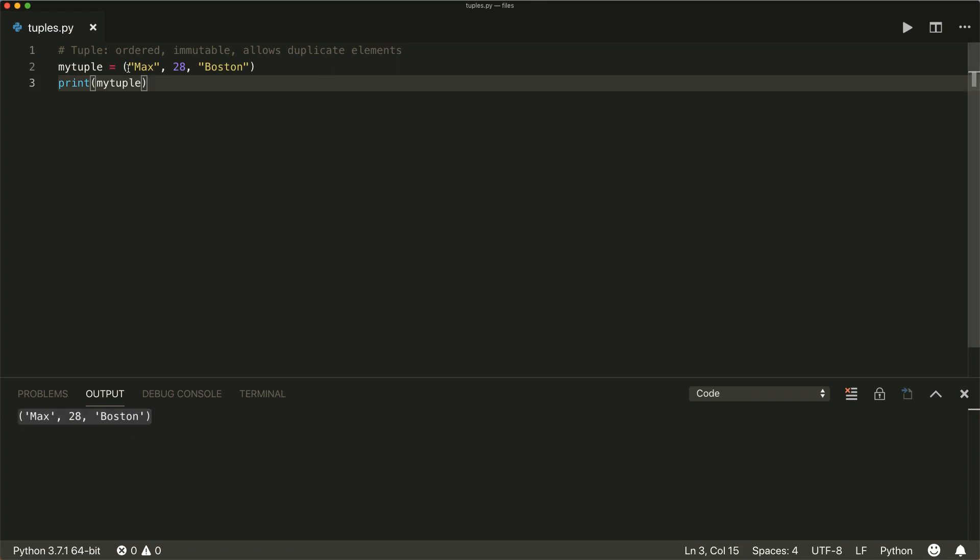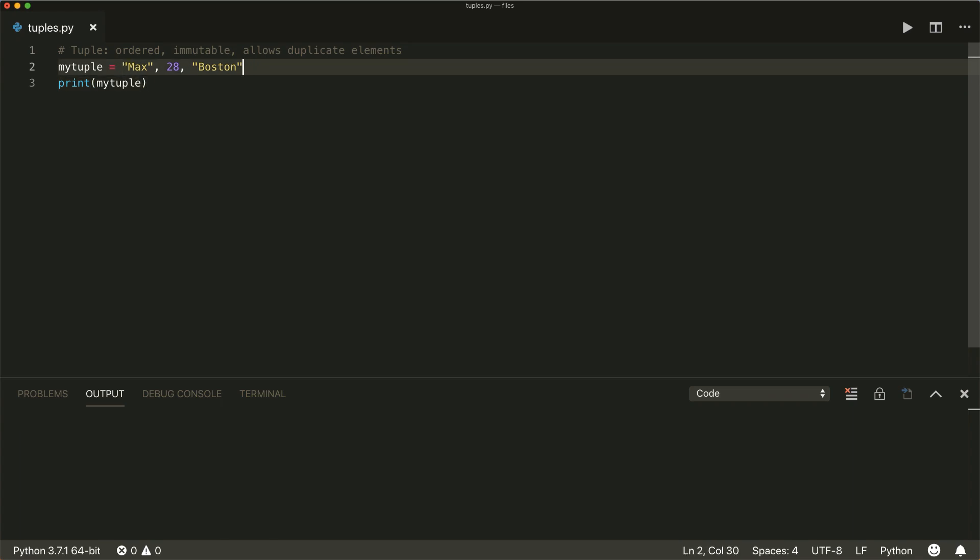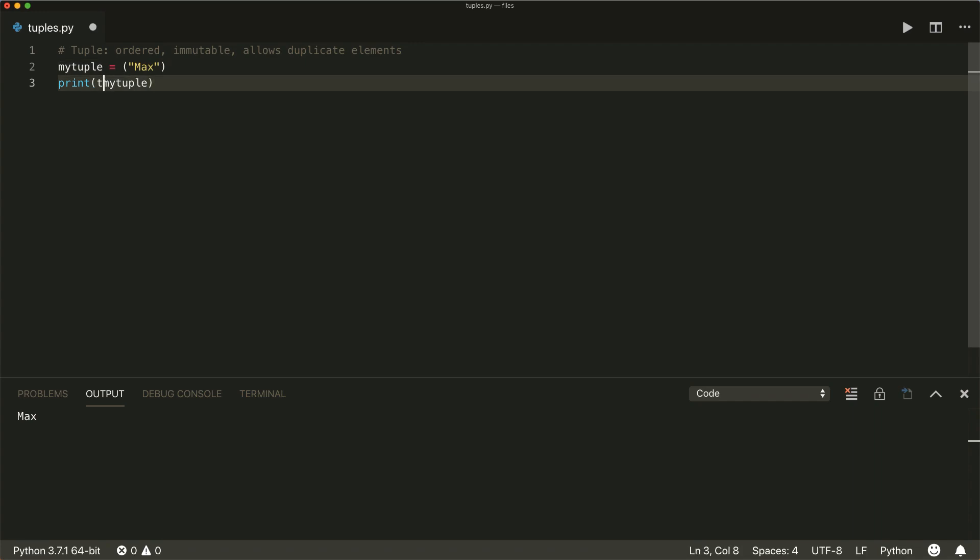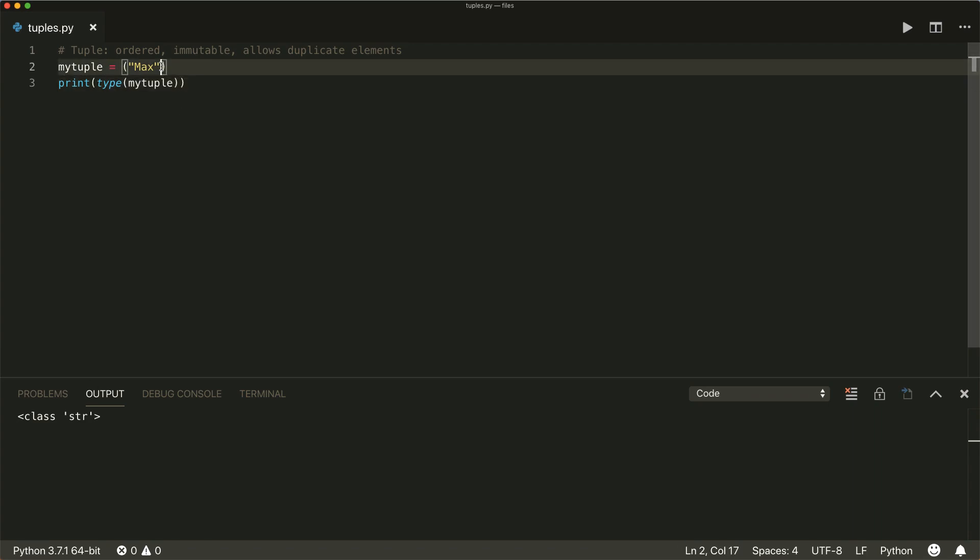Now the parentheses are optional. So we can leave them away and it's still a tuple. One special thing is if you just want to have one element inside your tuple. Even if you put it in parentheses and you write it like this, then this is not recognized as a tuple. So if we have a look at the type of this, then this is recognized as a string. So what you have to do then you have to put a comma at the end, even if it may look strange. That's the right syntax. So now it's recognized as a tuple.